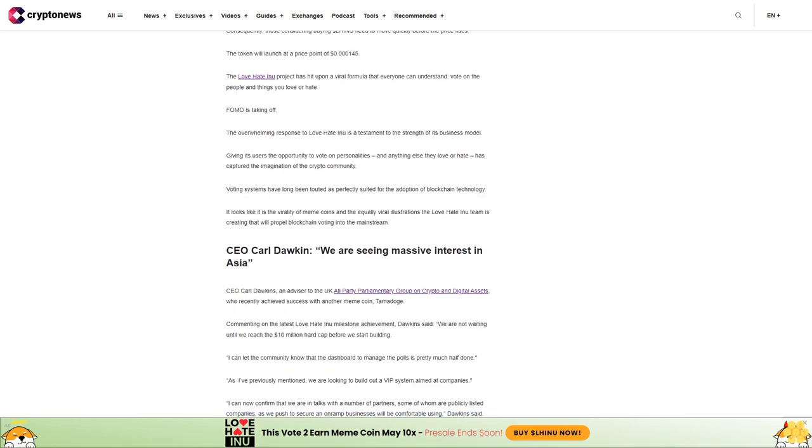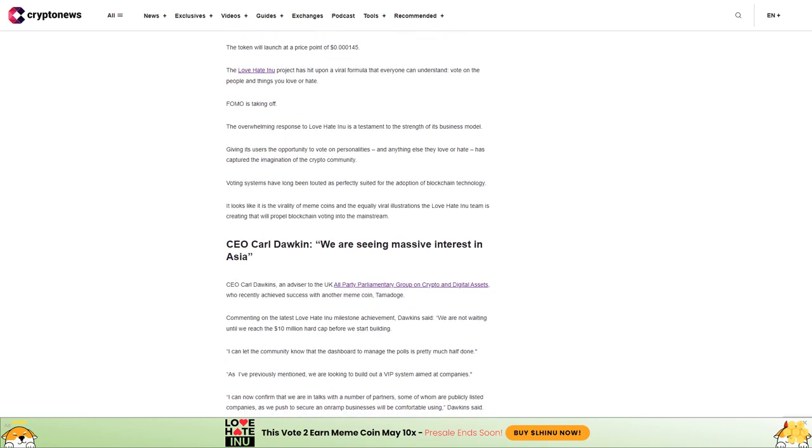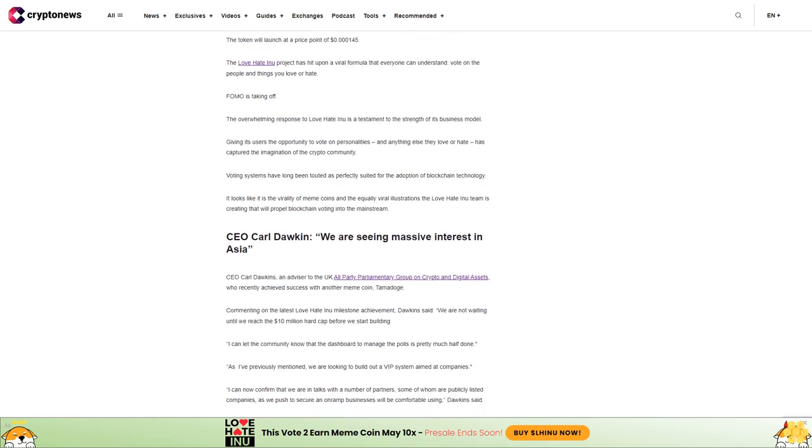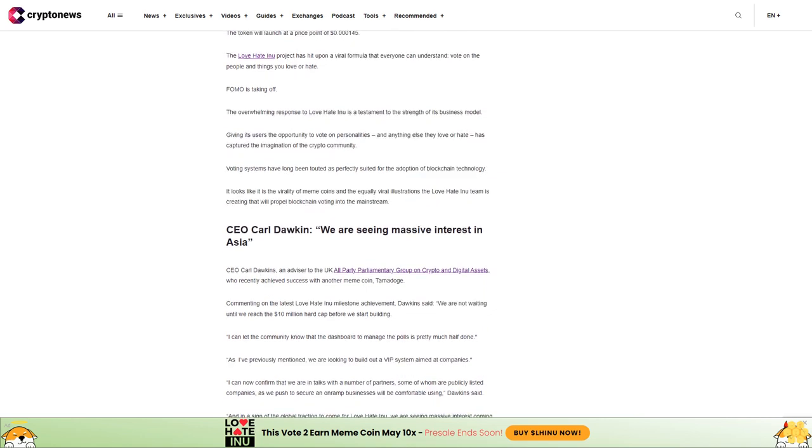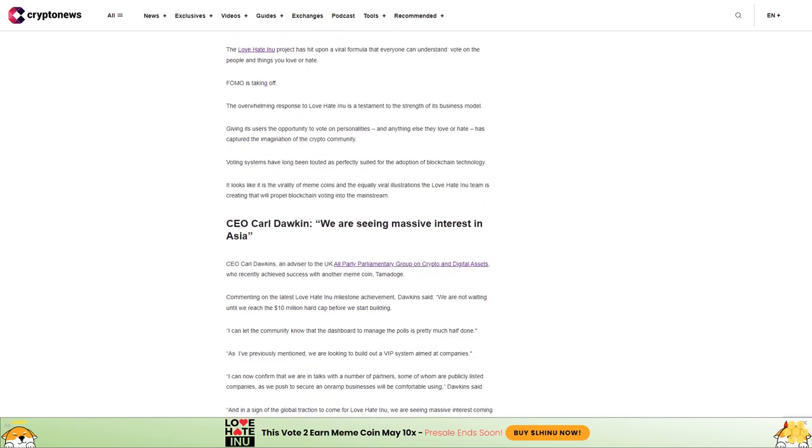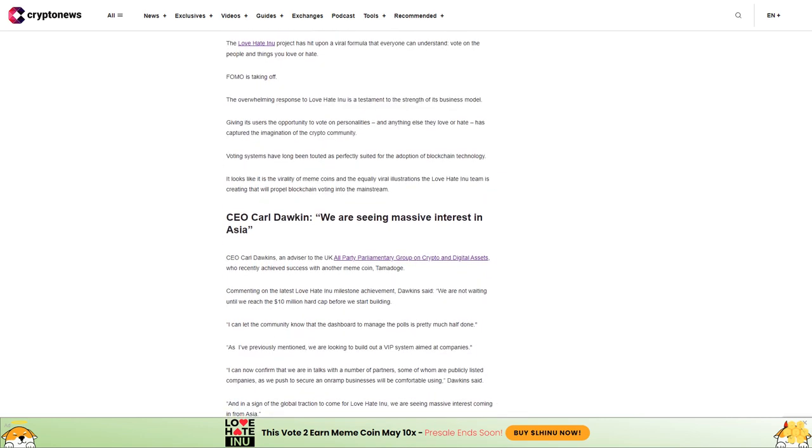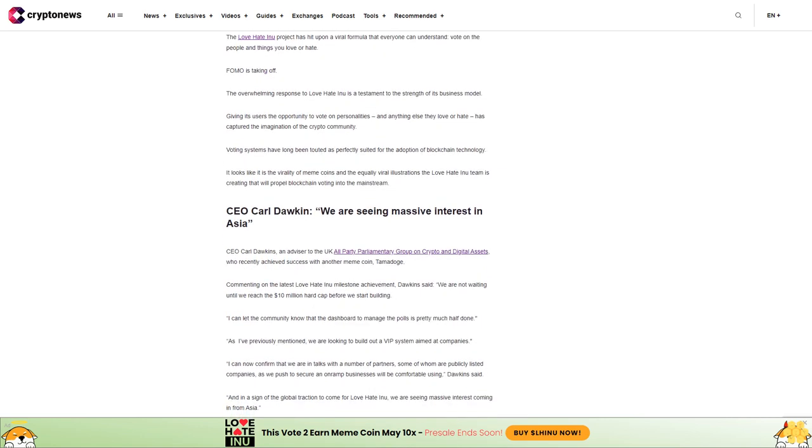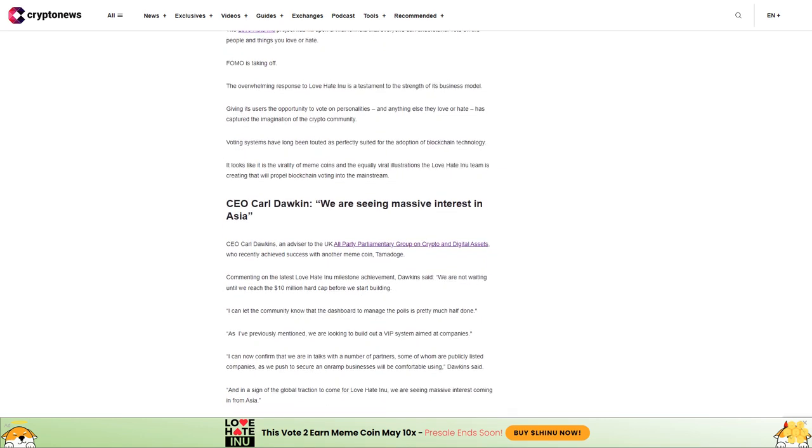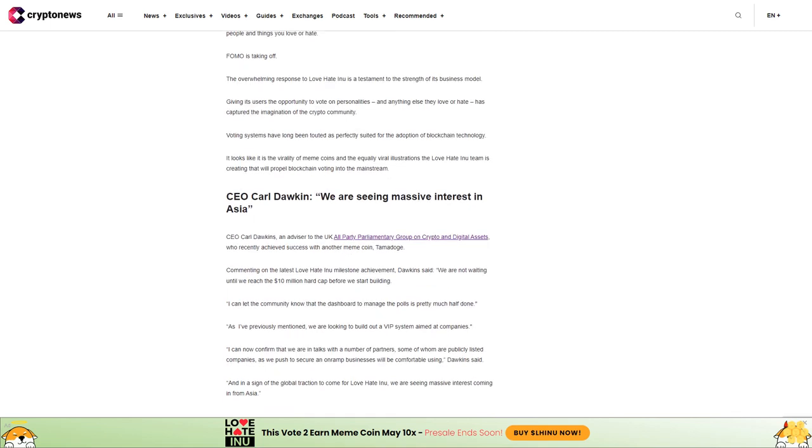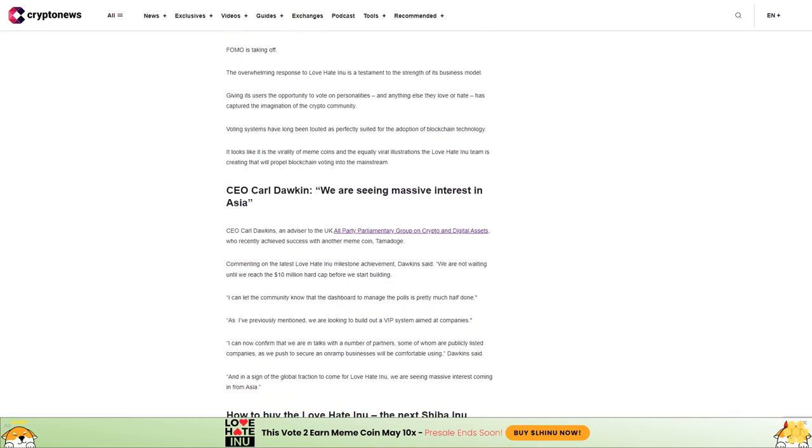For those with funds on the sidelines waiting for the right project to invest in—that's to say, one with a sound business model that can generate a solid revenue stream—Love Hate Inu is an excellent choice. Buy now to get the lowest token price in the hottest meme coin of the year.